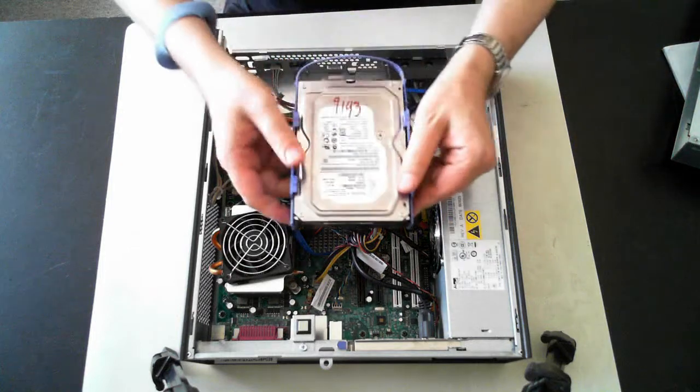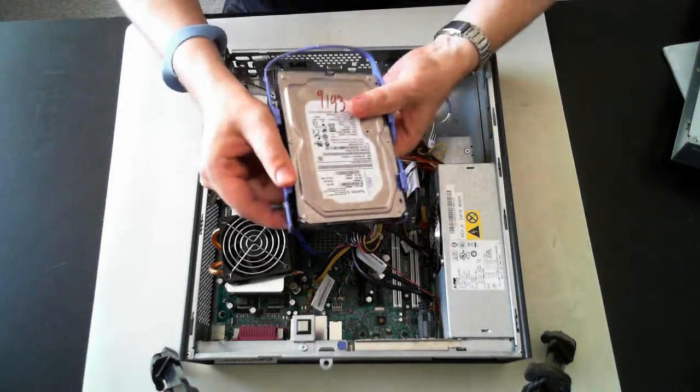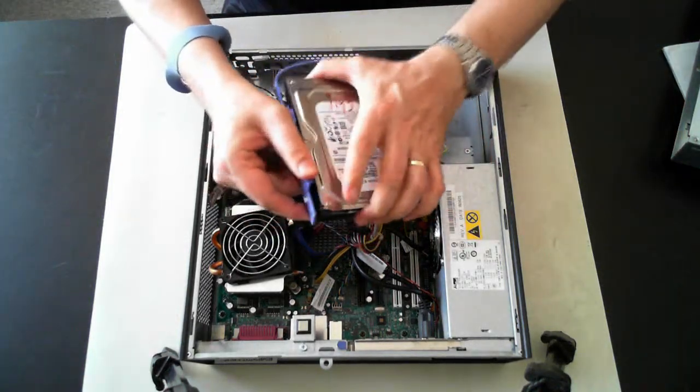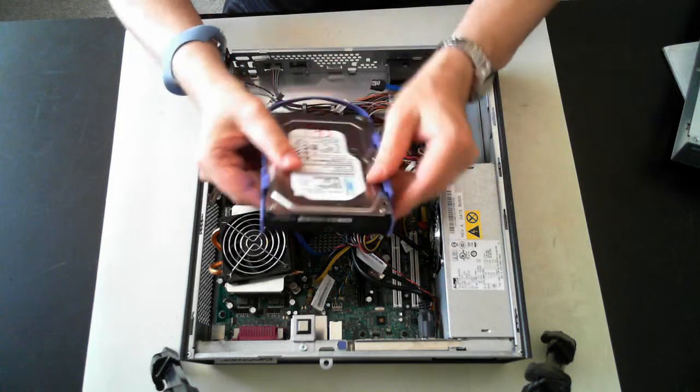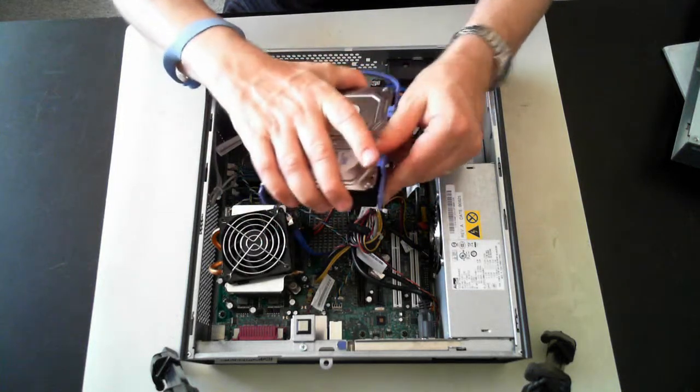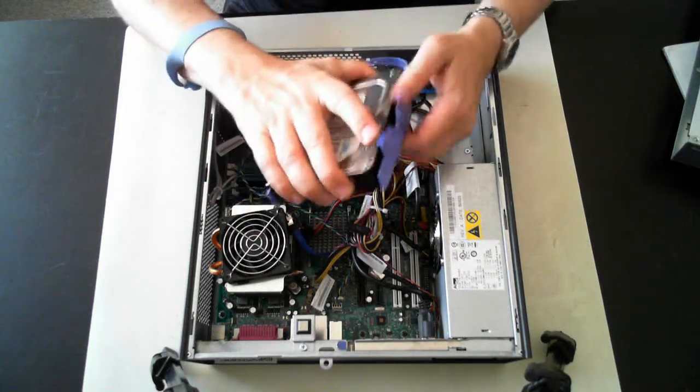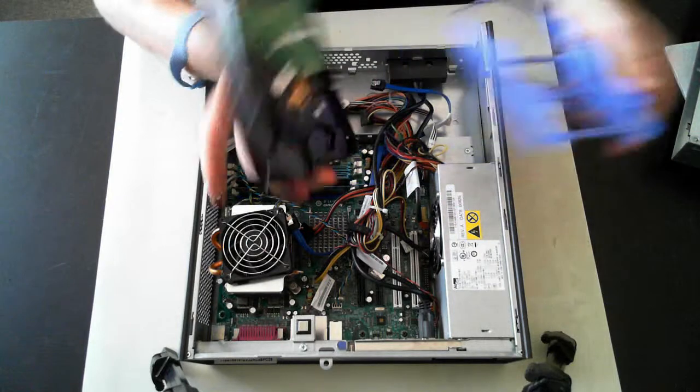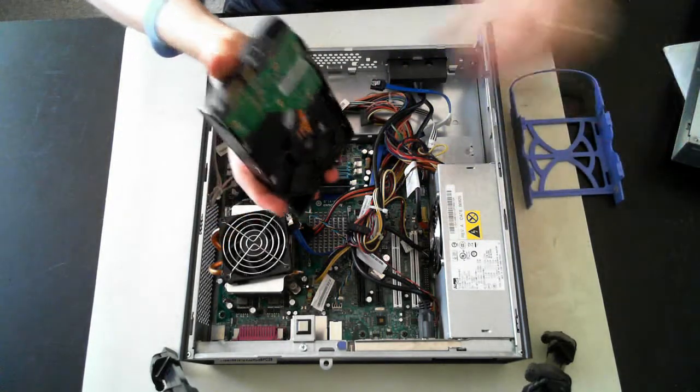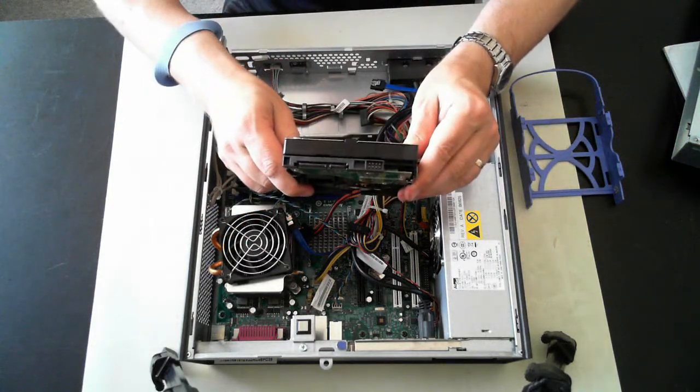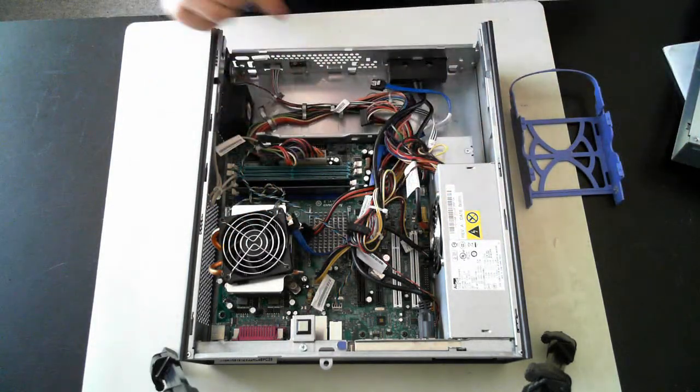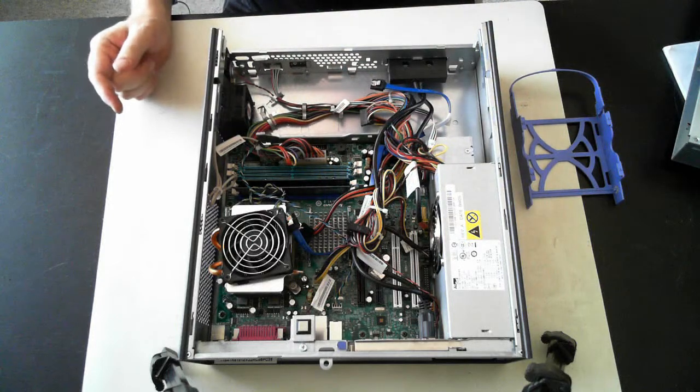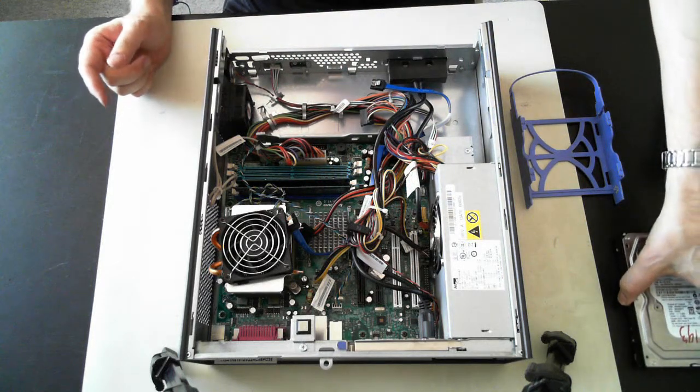To get it out of its caddy, just pull out the sides. And that should then pop out. Therefore we've got just a standard SATA hard drive. And there we can see a little bit more in there.